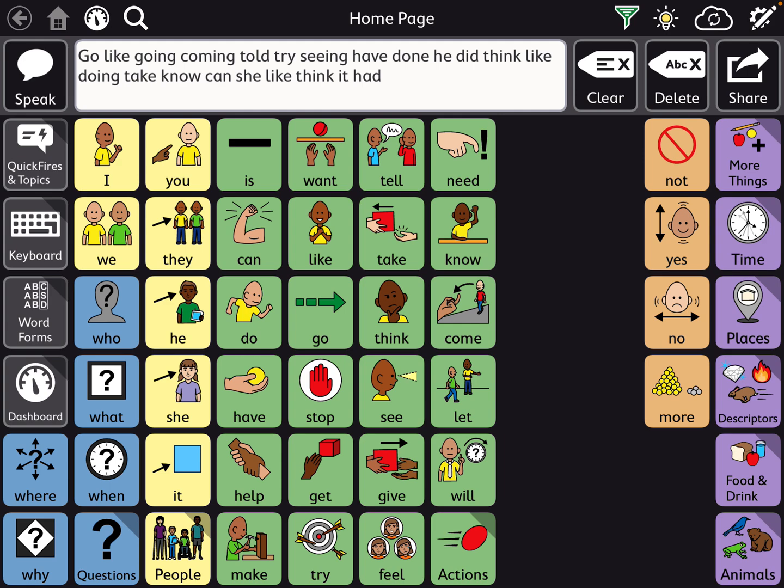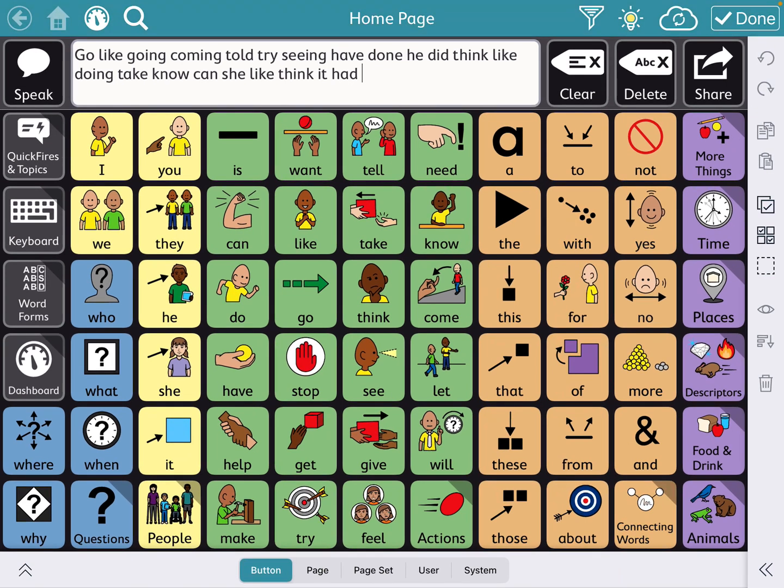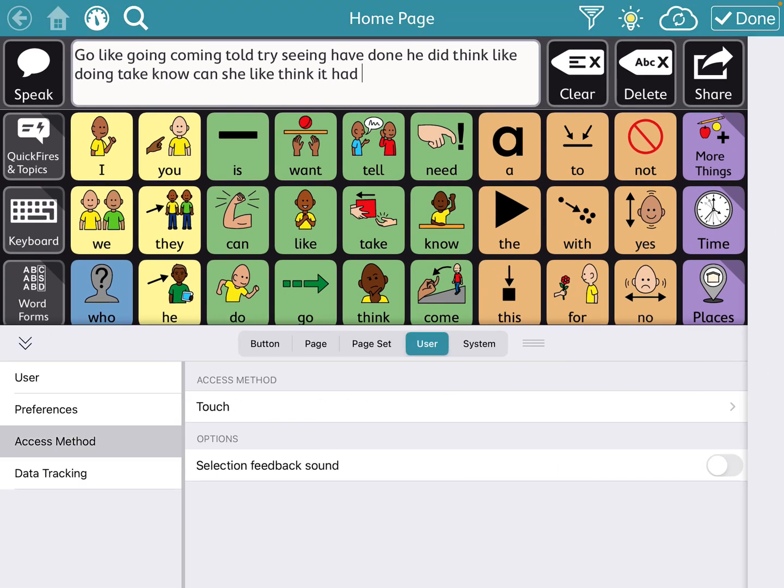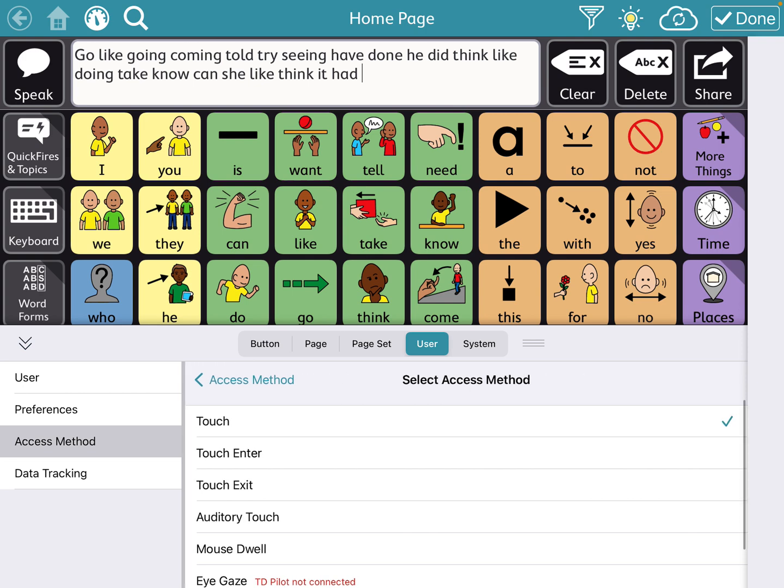So for kids that do do that dragging, make sure to go to the access method, touch exit, and turn on hold time.